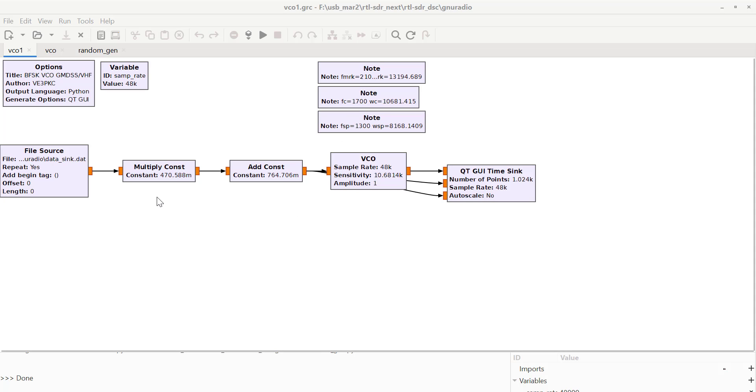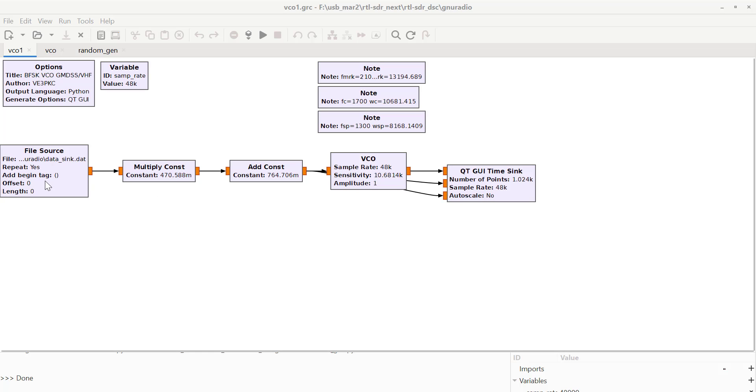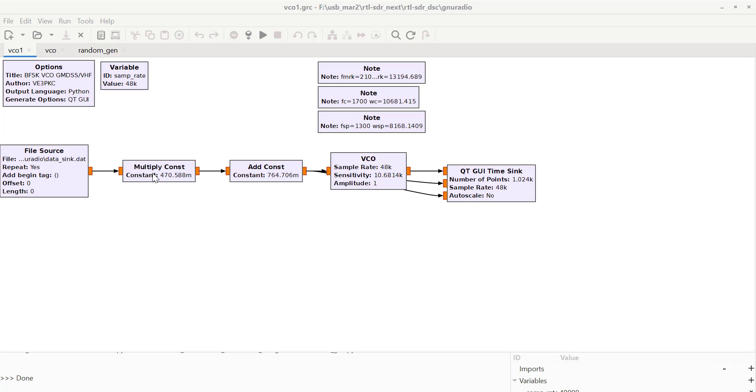With two constants, a multiplicative constant and an additive constant, you can set this up so when your data is 1, the 1 will multiply by the constant and you'll add the 0.764.